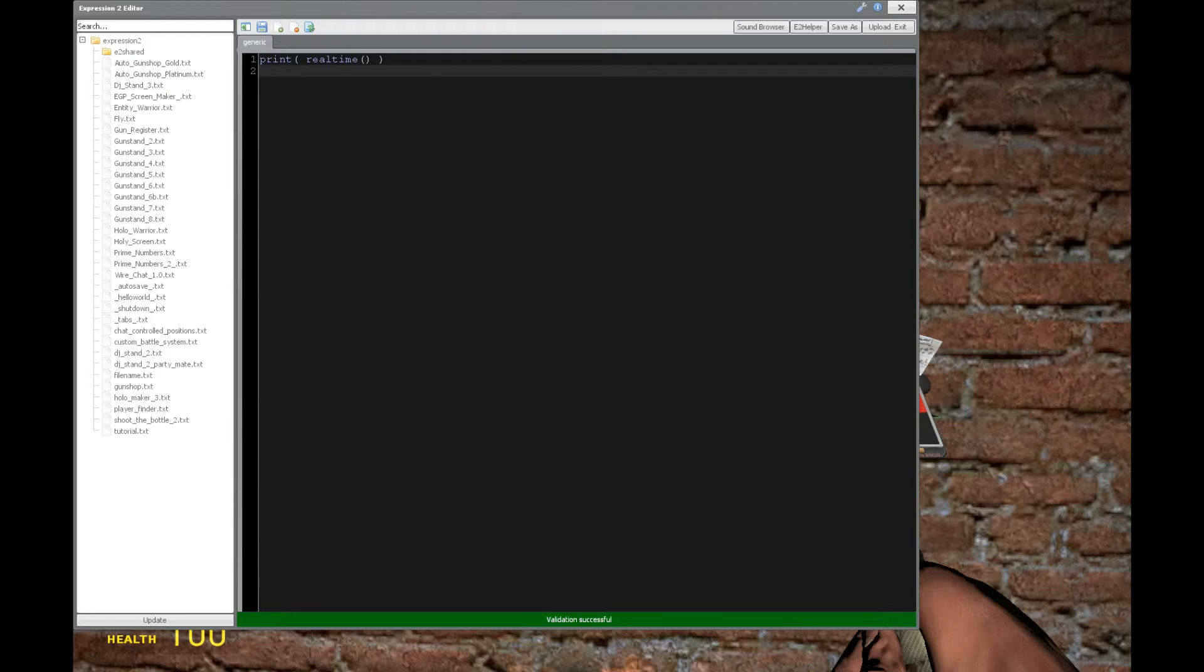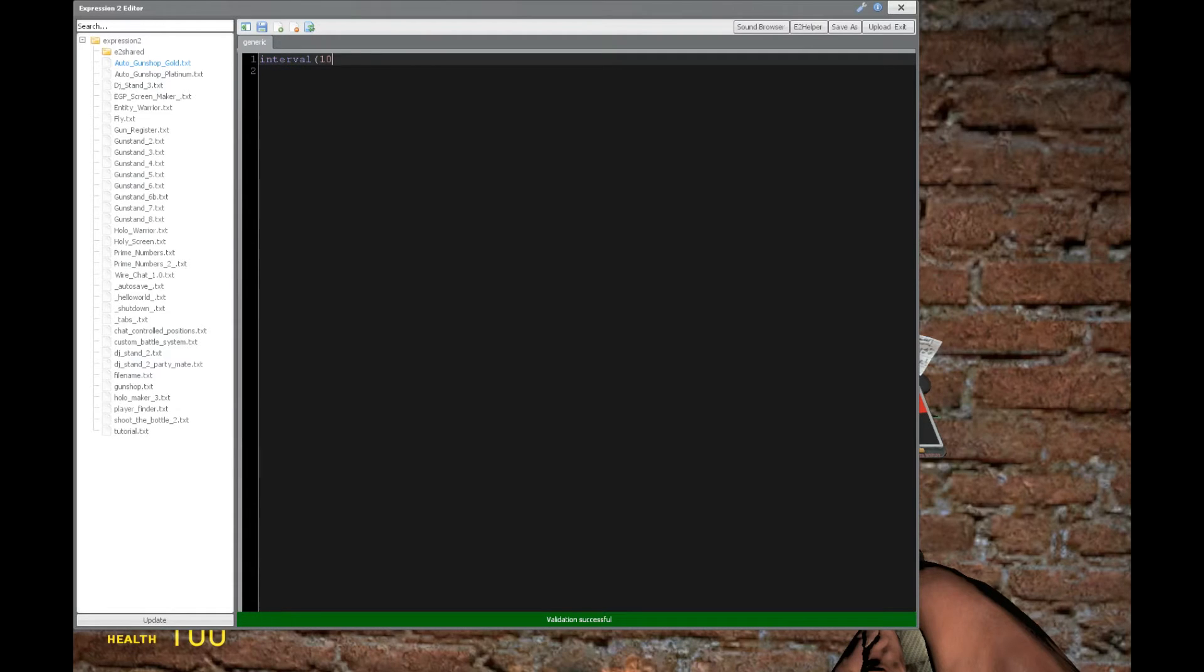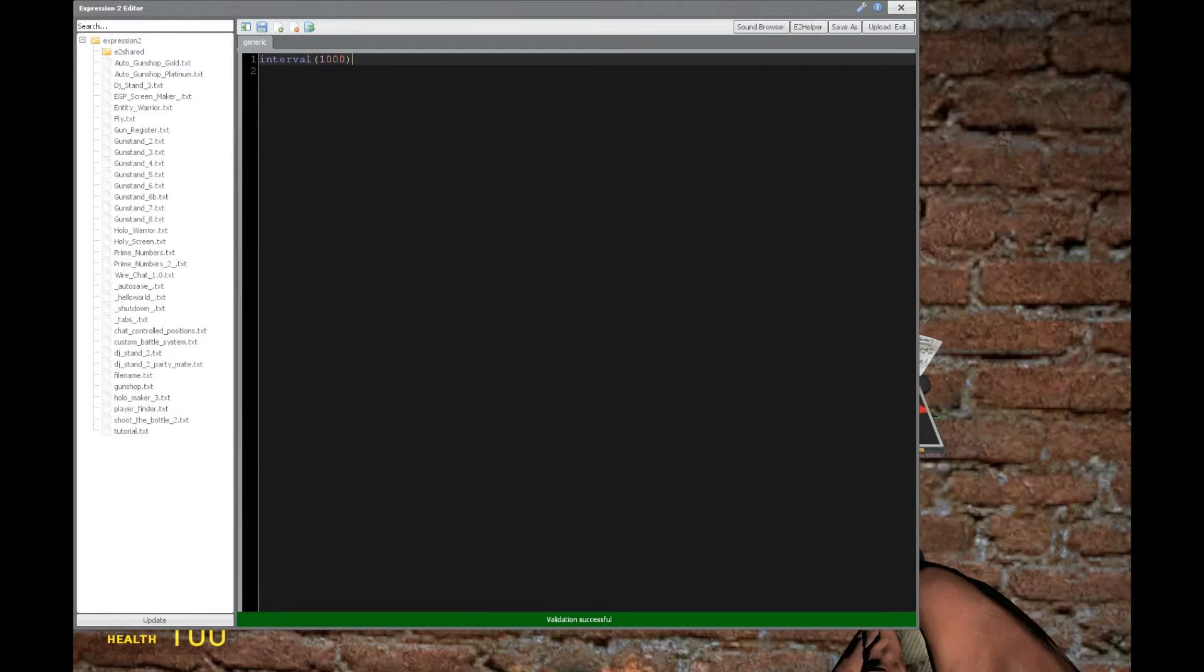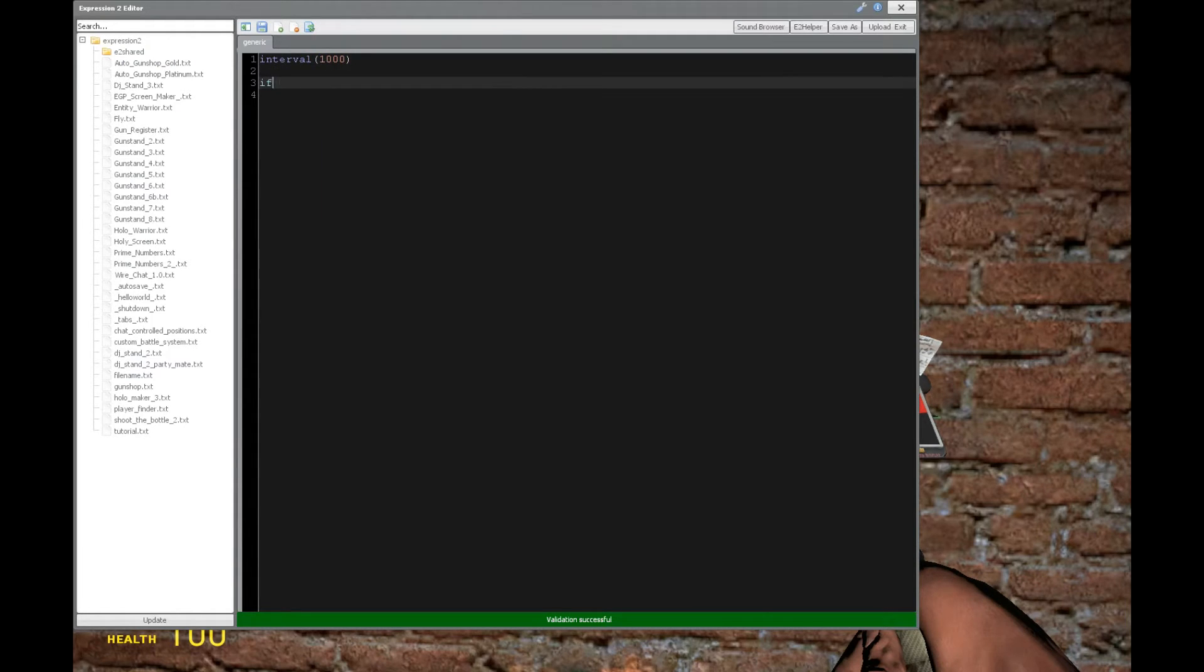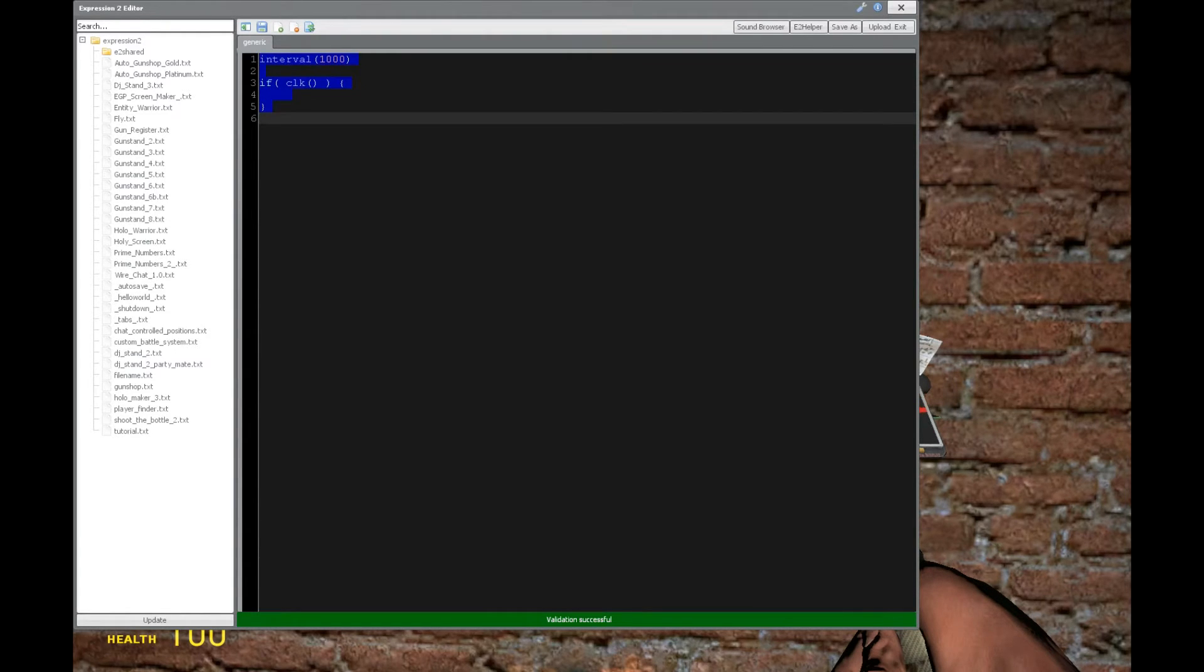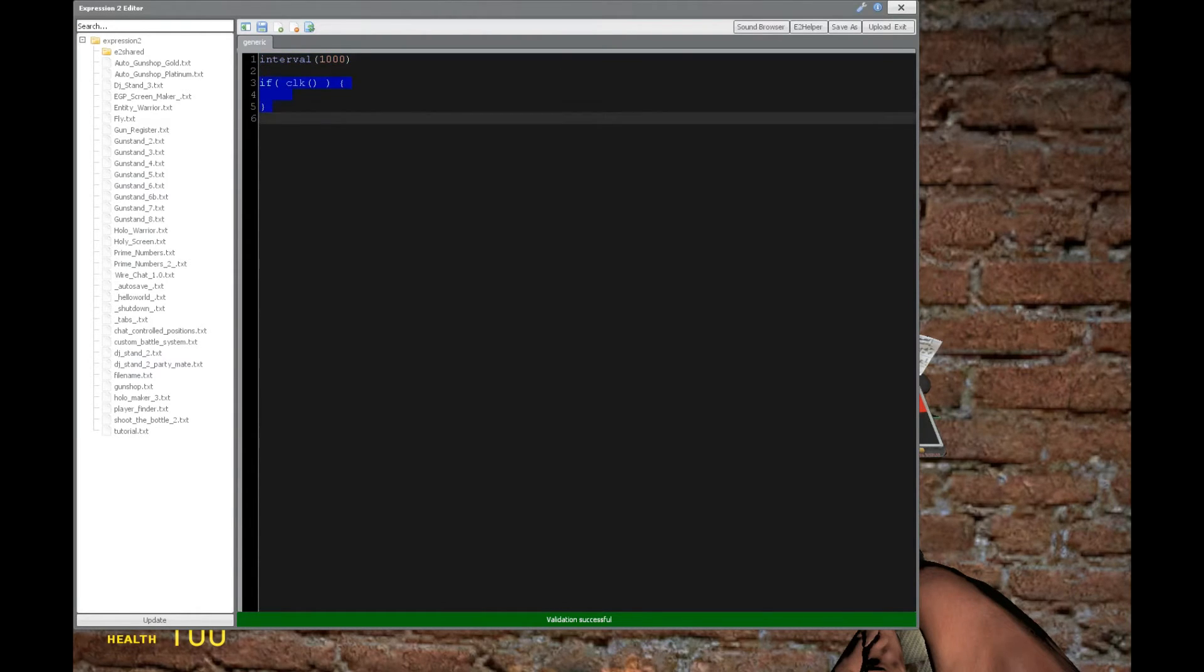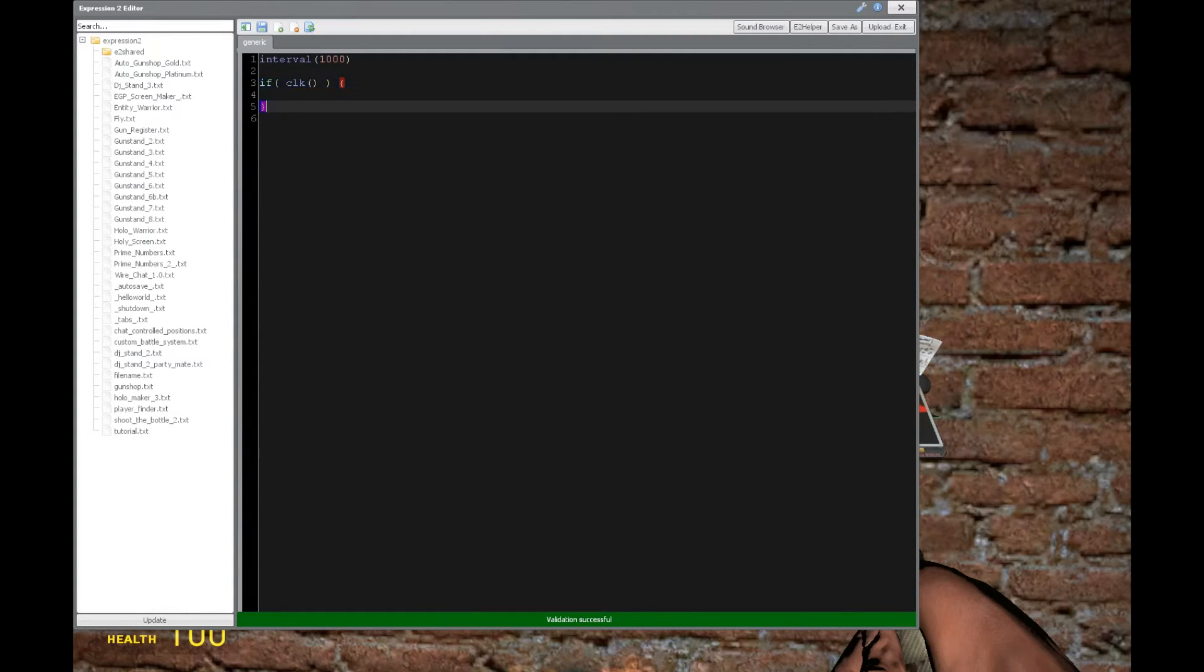Let's go to our favorite timer, which is interval, which has an input of a range of milliseconds. We're going to put 1,000 milliseconds, which is equal to 1 second. Let's make an if statement saying if click. What this click does is it checks, is the execution of this expression 2 chip caused by this interval command? So every 1 second is when this is going to be true, and when that happens, everything inside will be executed.